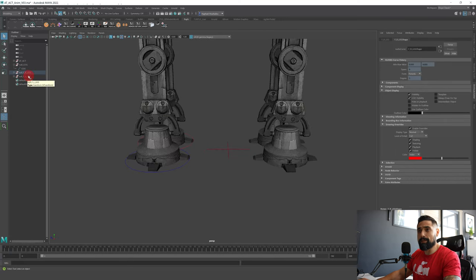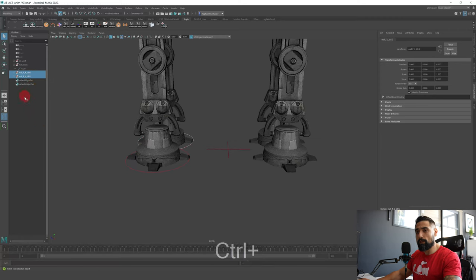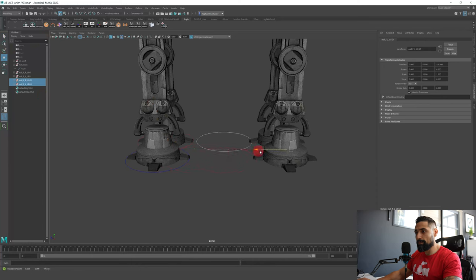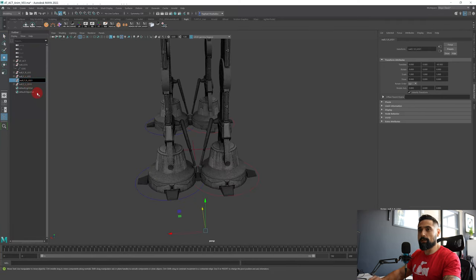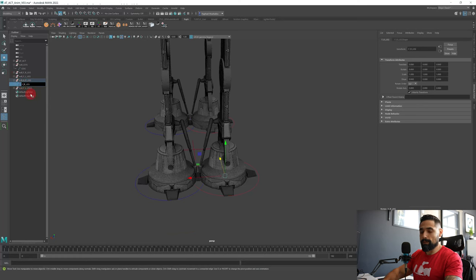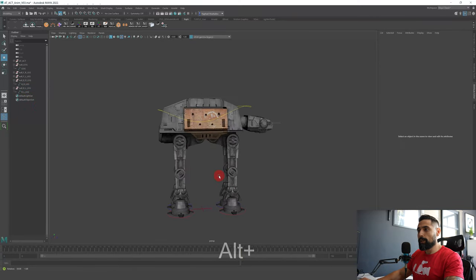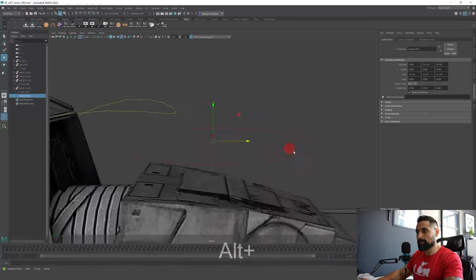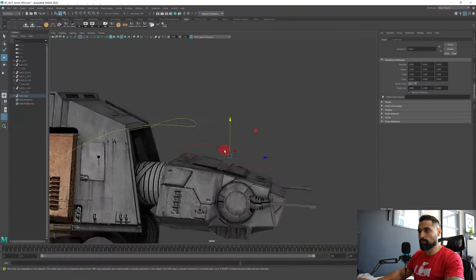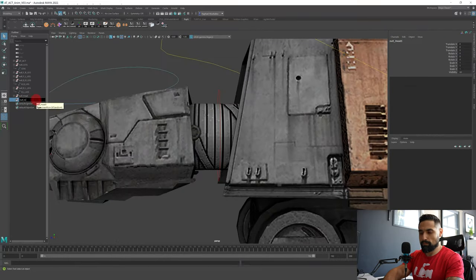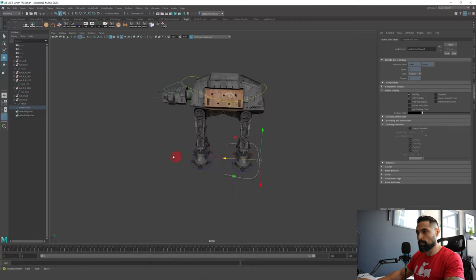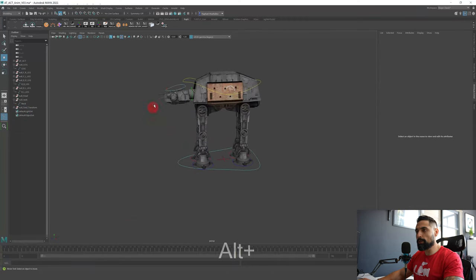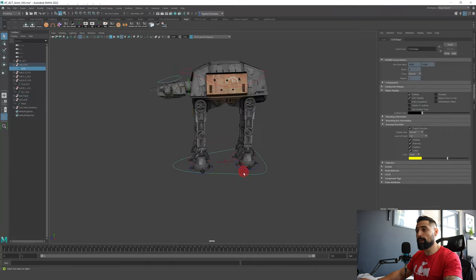For the back legs, select the two front null groups, Ctrl-D to duplicate them, and move them back. Change the names to back right leg and back left leg, and also change the name of the controllers. So we now have four leg controllers. We also need one controller for the neck and one for the head — same deal. I'll fast forward this part too.